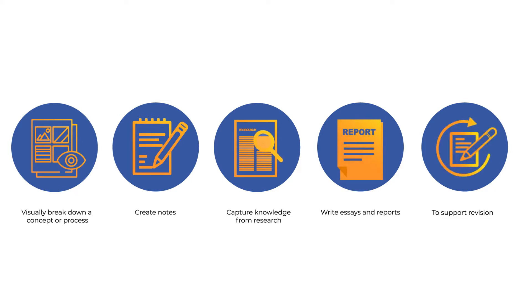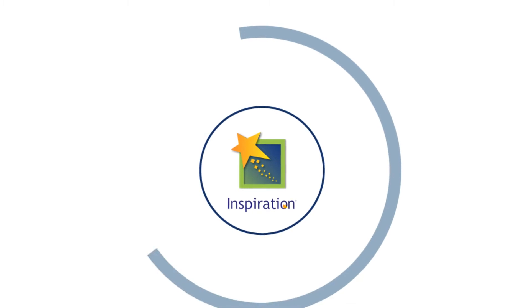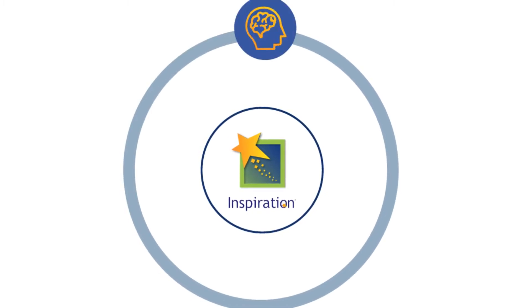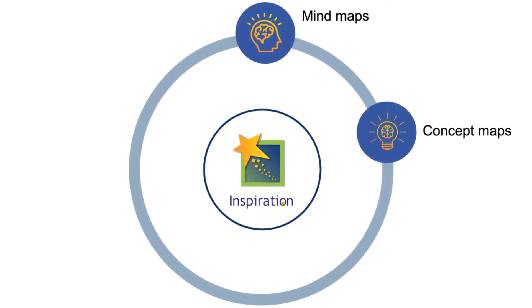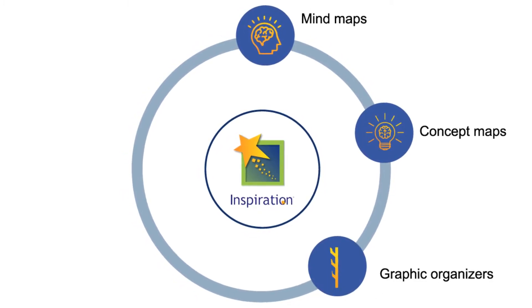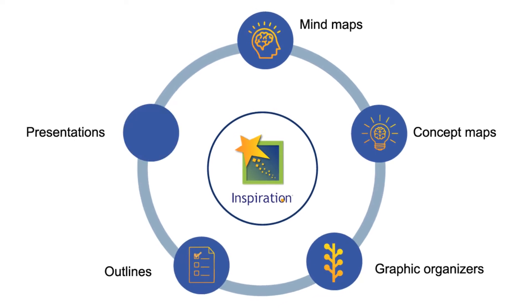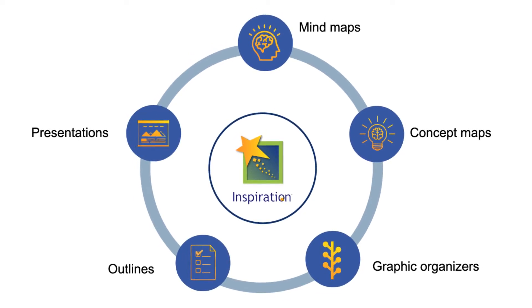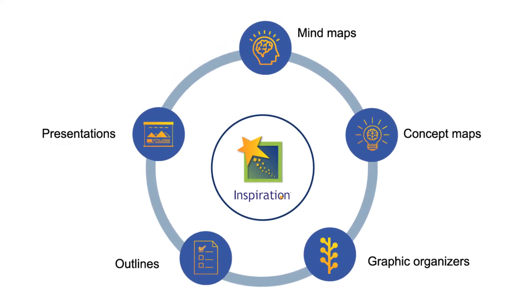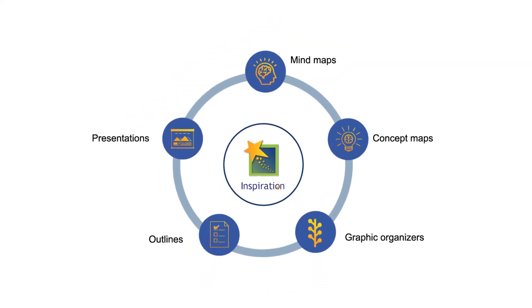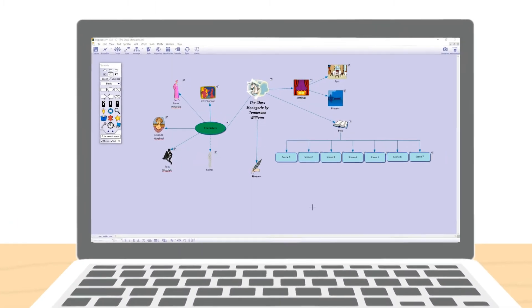To support revision, simple and intuitive, Inspiration allows you to rapidly create mind maps, concept maps, graphic organizers, outlines and presentations with ease. It is so simple to use it allows you to focus on the creative process.